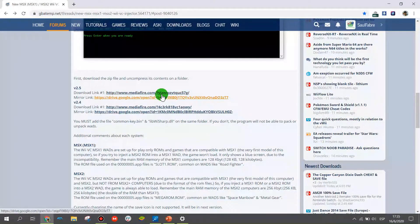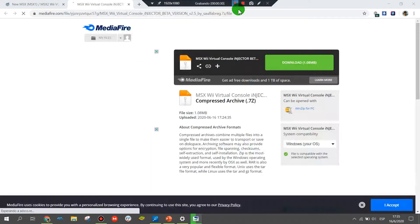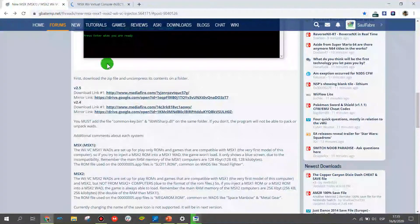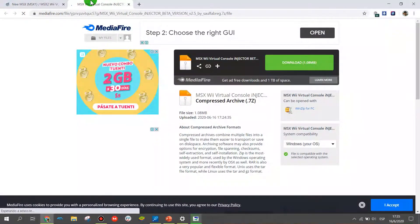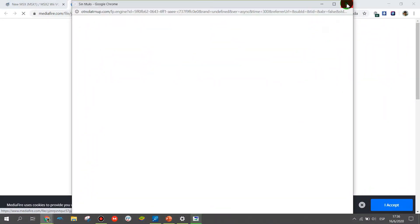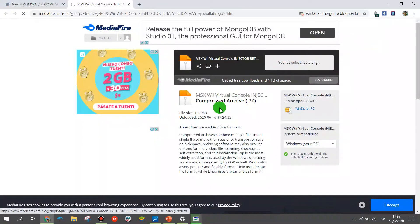Once you are there, download the latest version by clicking one of the links. Once you click on the links, download it and save it to your computer. Click download to start the download and save it to your computer.